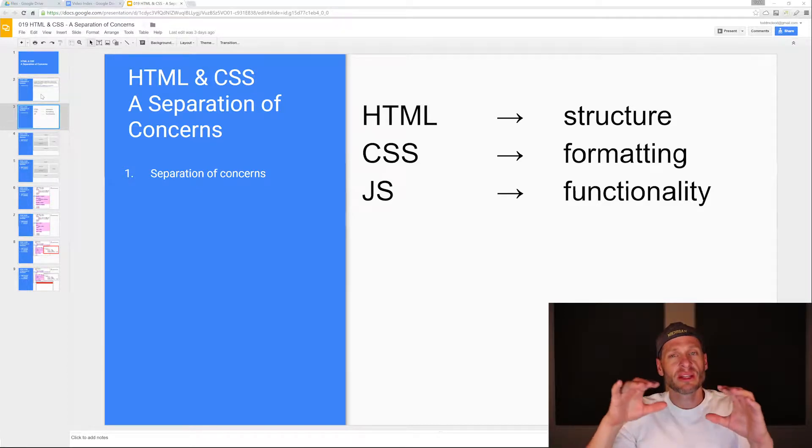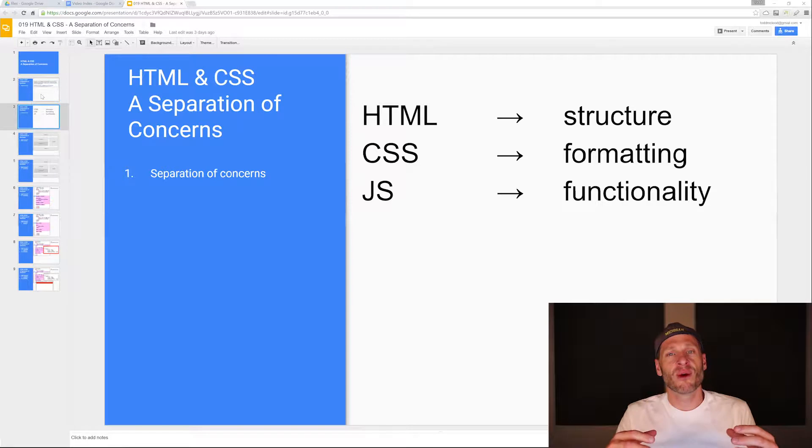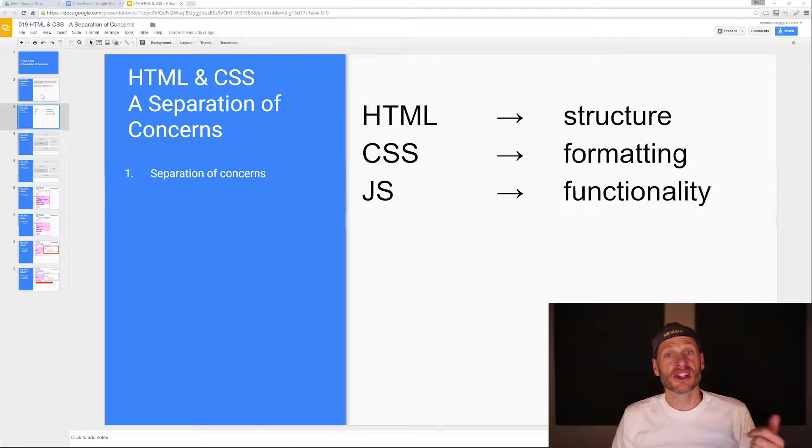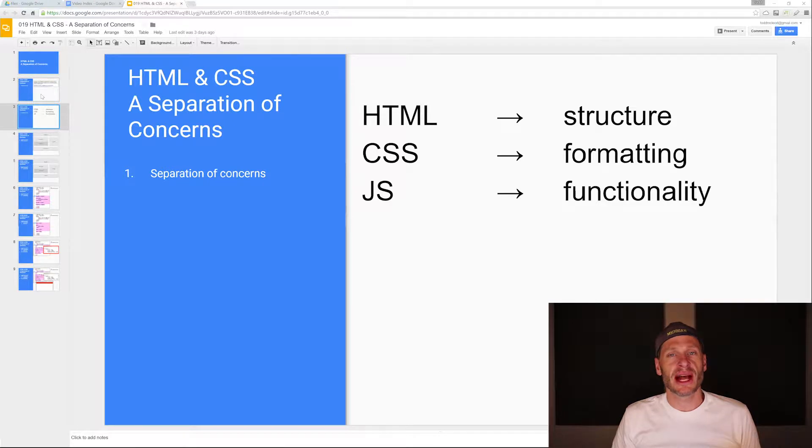HTML is for the structure. CSS is for the formatting. We're going to format our HTML using CSS. JavaScript is for the functionality.